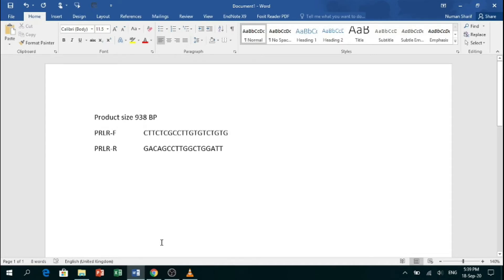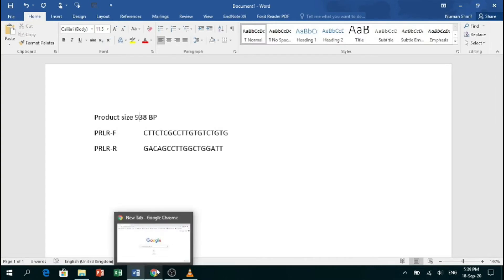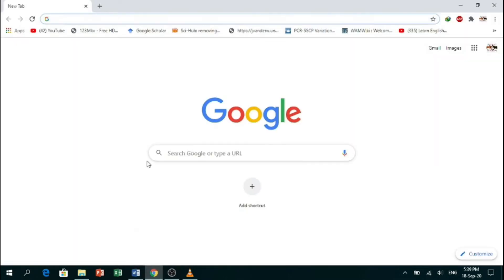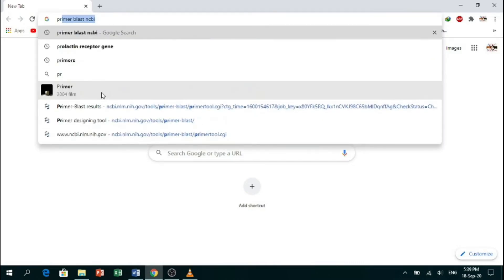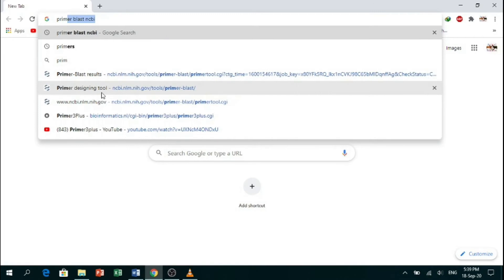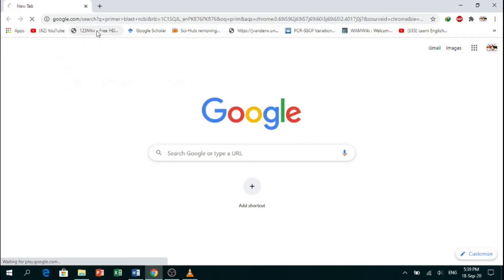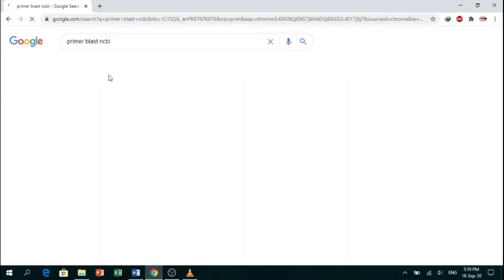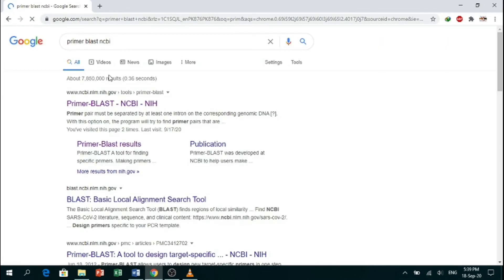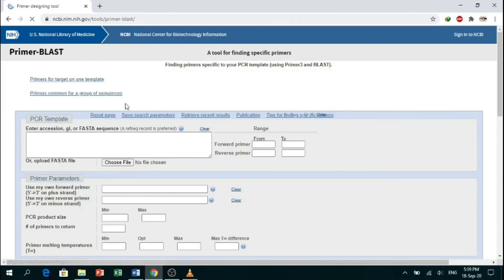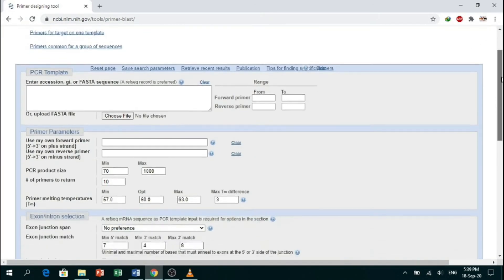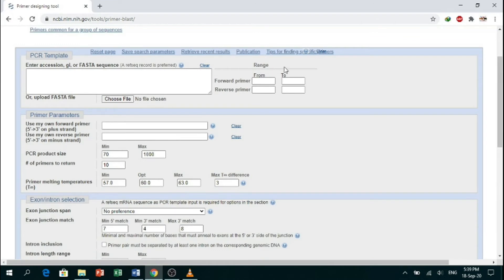Open your browser—I am using Chrome—and search 'Primer-BLAST NCBI'. Click on the first link. Here you will see primer parameters, and here is written 'use my own forward primer'.